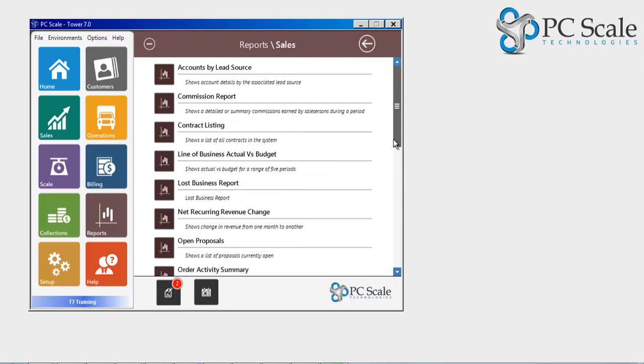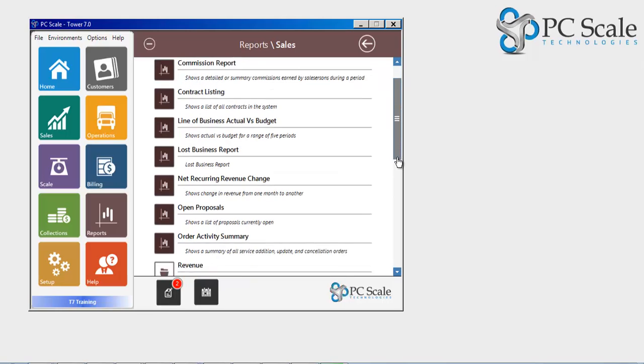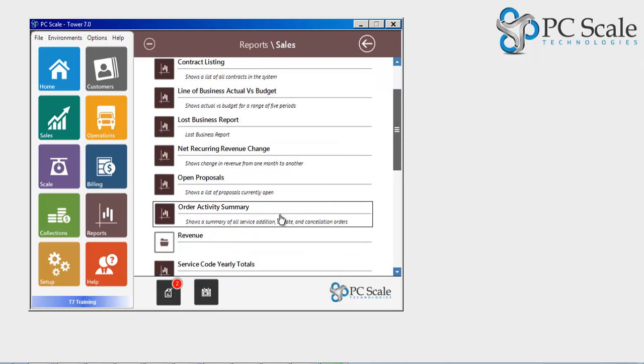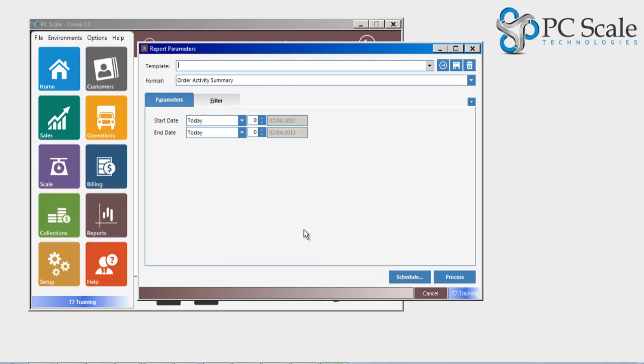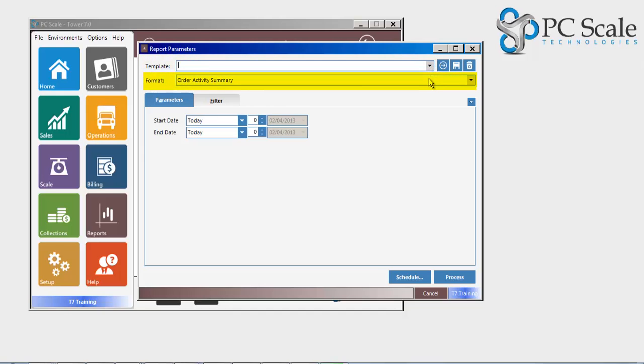Once the desired report is selected, the user has the option to choose from a saved report template or pick from possible formats of the specific report if available.